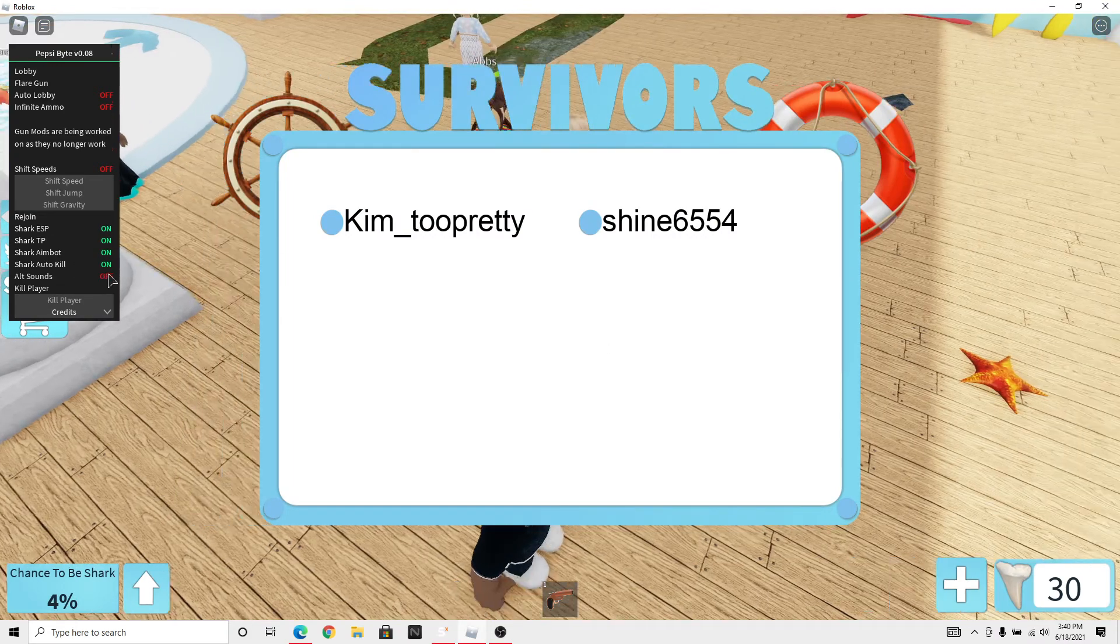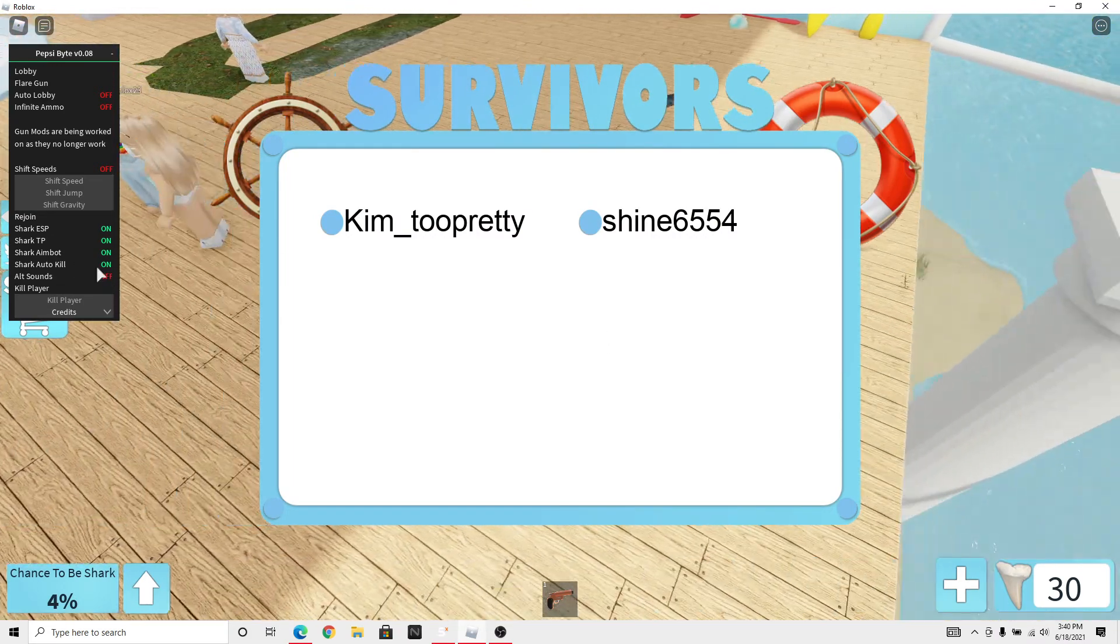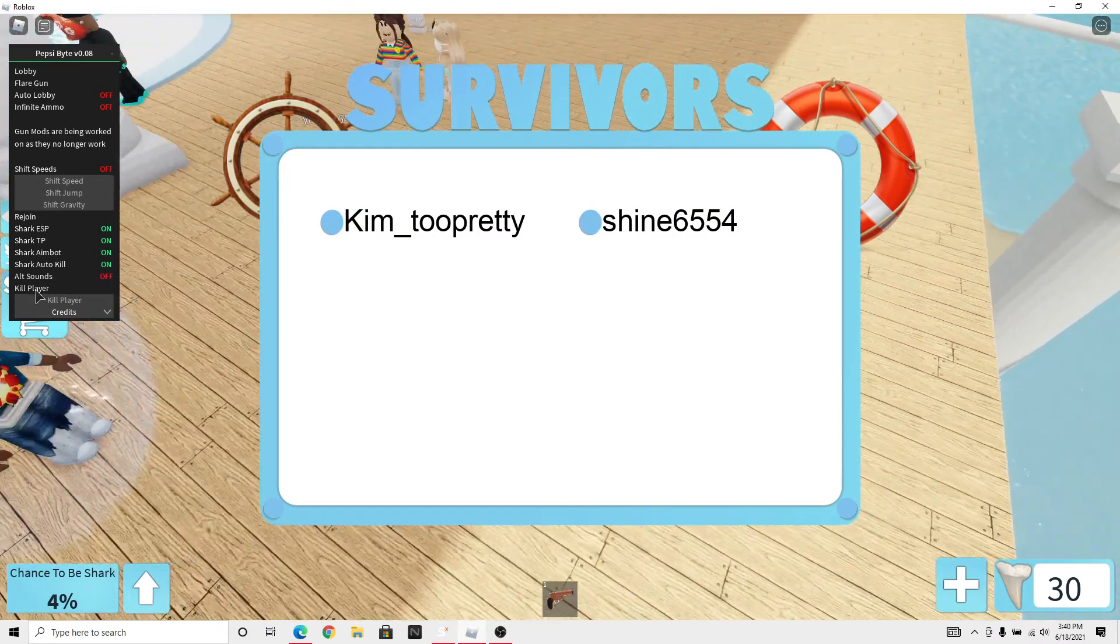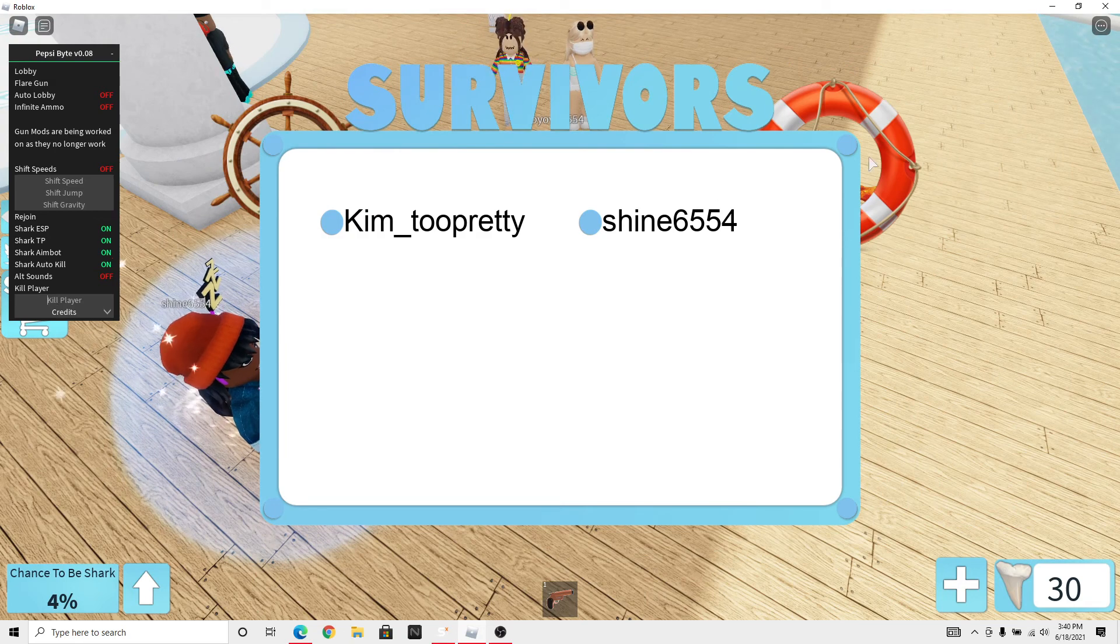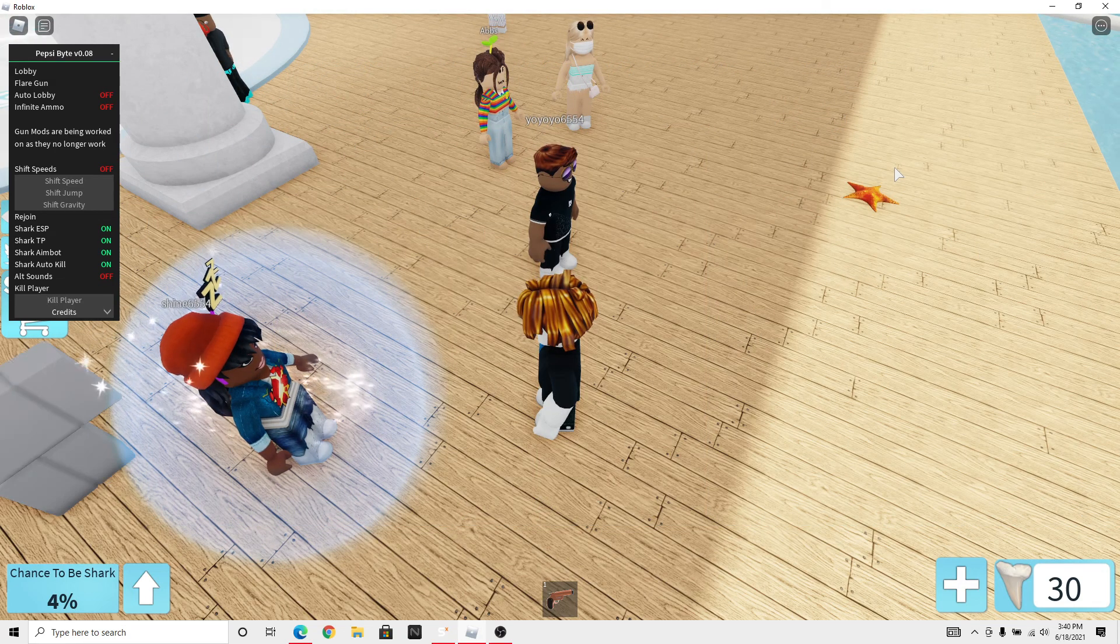Oh, you also got alt sounds kill player. So let's see.